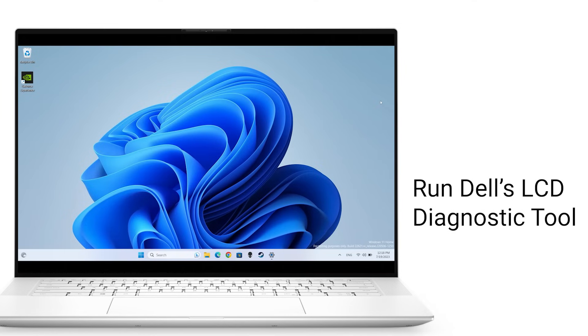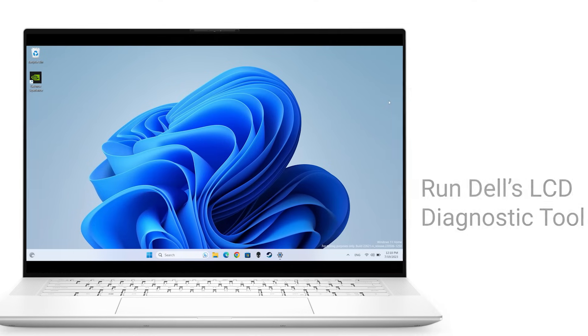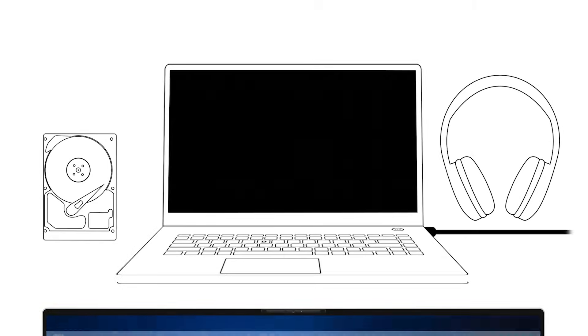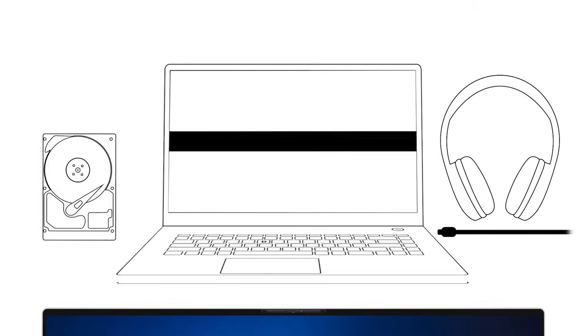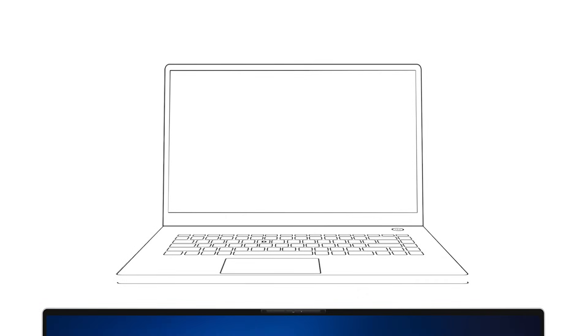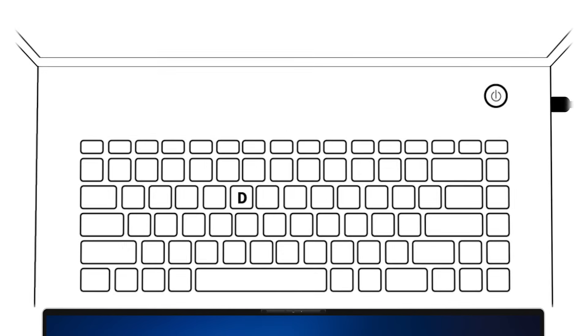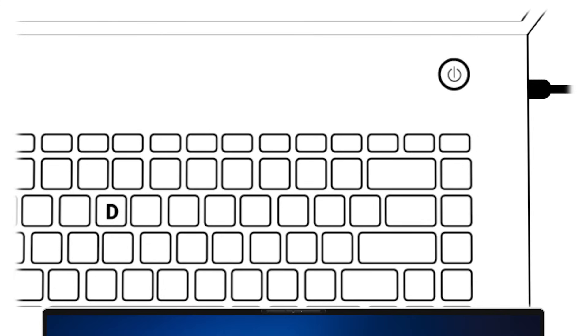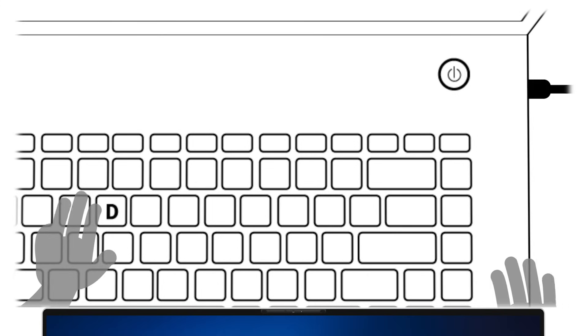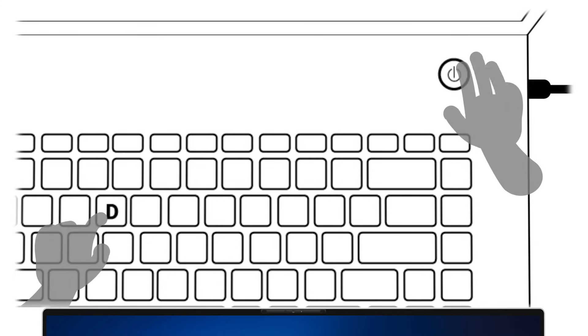If you haven't had any success yet, run Dell's built-in LCD diagnostic tool. Turn off the laptop and disconnect any devices connected to it. Then reconnect only the charger. Clean the screen properly to ensure it's free of any foreign material. Now, press and hold the D key and turn on the computer.